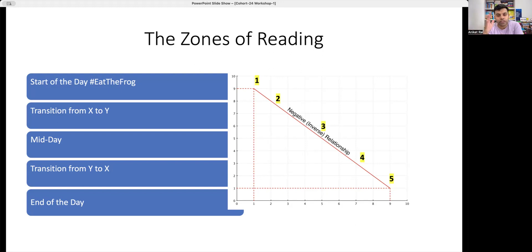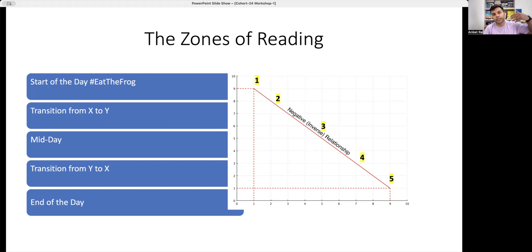Zone two is transitioning from personal life to being a professional — going from home to work, or logging in from home for office work. Zone three is midday — whether it's a weekday or weekend. Zone four is transition from Y to X: leaving work, commuting back home, or logging off your laptop. Zone five is end of the day, winding down or getting some entertainment.